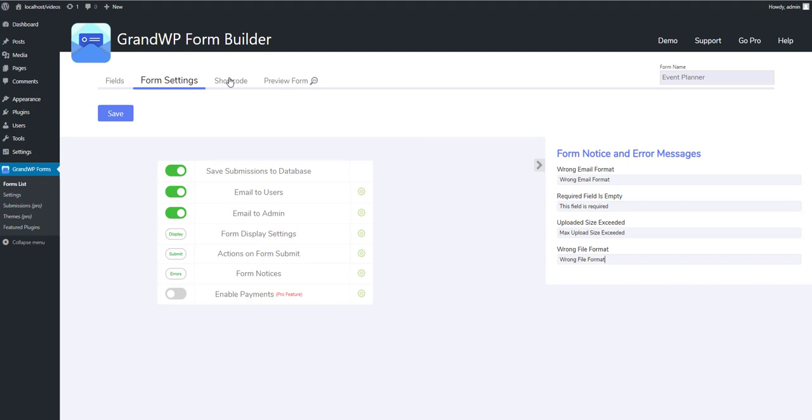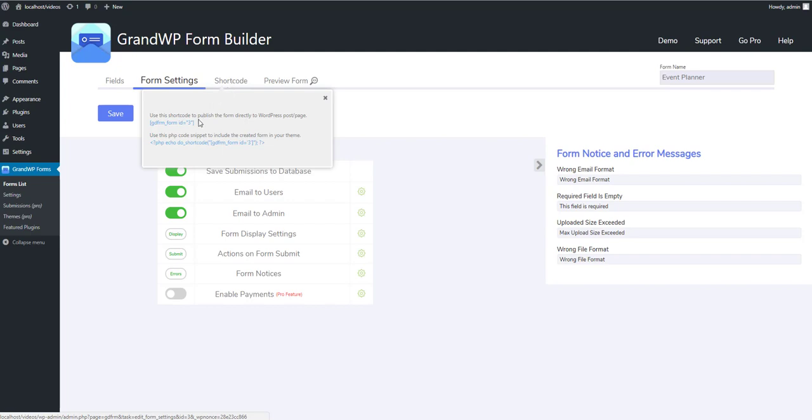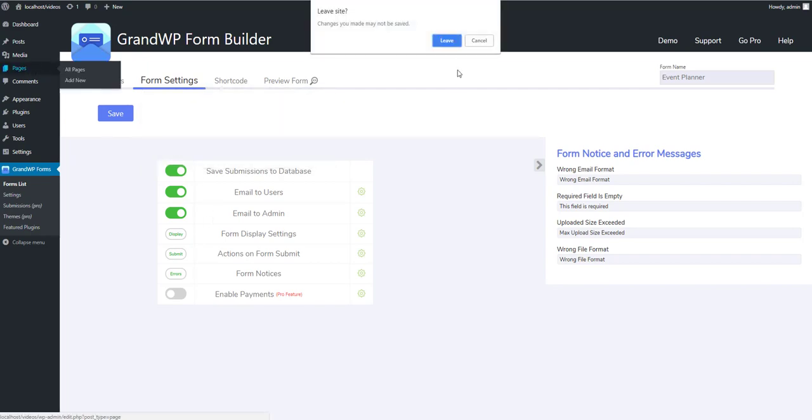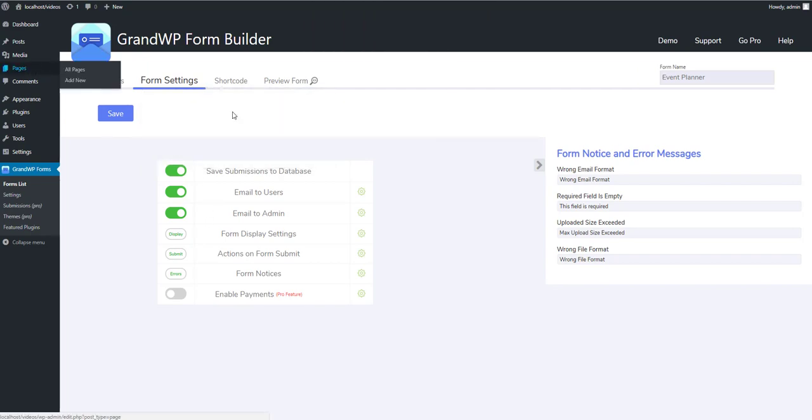I don't want to take any more of your time, so let's finally publish our form and see the result. So I'm going to copy the shortcode and paste it in New Page. Oh, forgot to save the form.